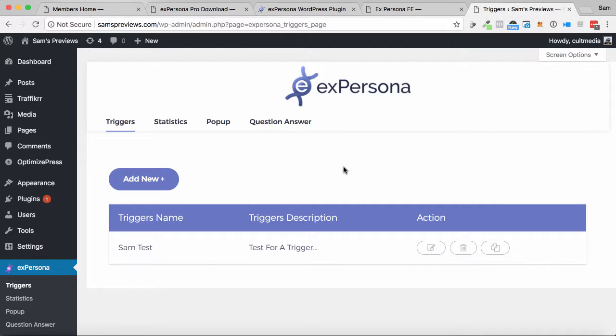Hey, it's Sam here. Welcome to this demo of X-Persona. This is a WordPress plugin that allows you to create custom pop-ups for your audience that are highly personalized.